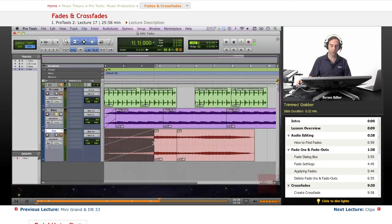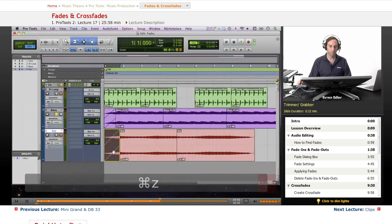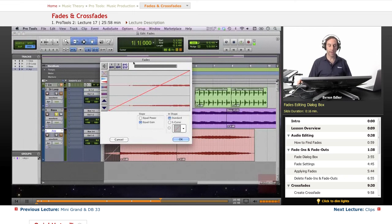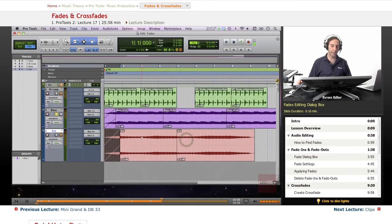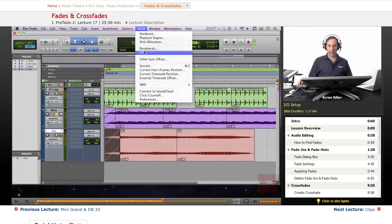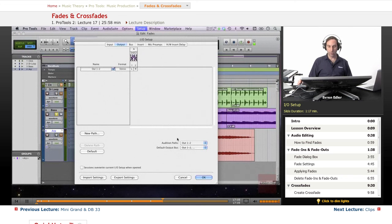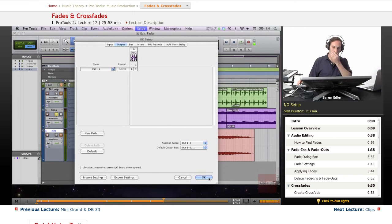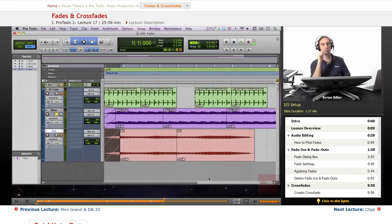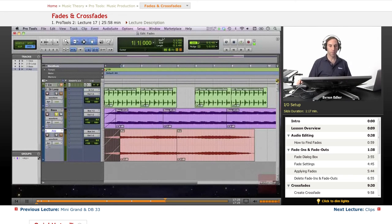If I double-click I get the Fade dialog, and I can listen to how my fade starts. You can set up the auditioning pad under I/O Settings under Setup. It has to be one of your outputs - if you're using outputs 1 and 2, choose those, or if you have an audio interface you can choose any other outputs. That should be selected and properly set up so we can adjust fades by auditioning.